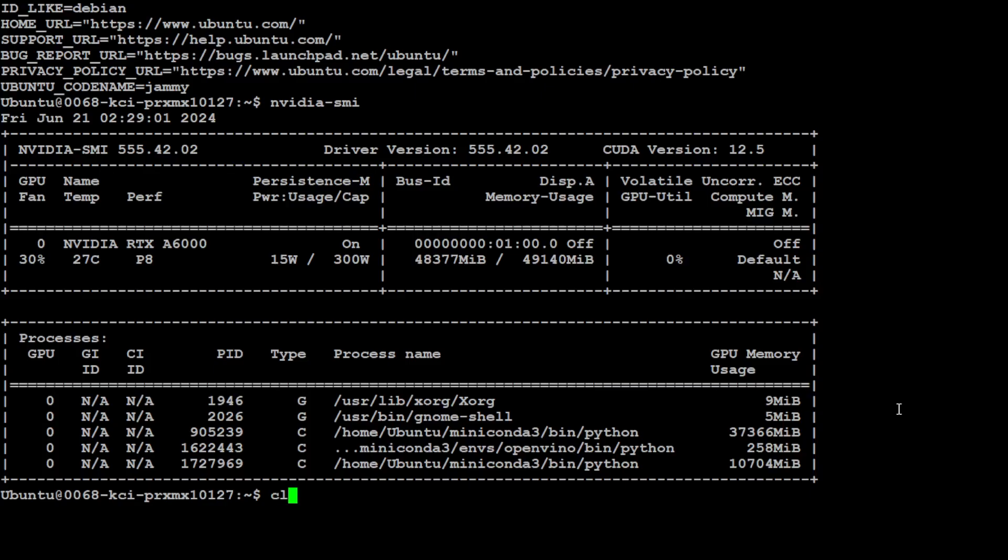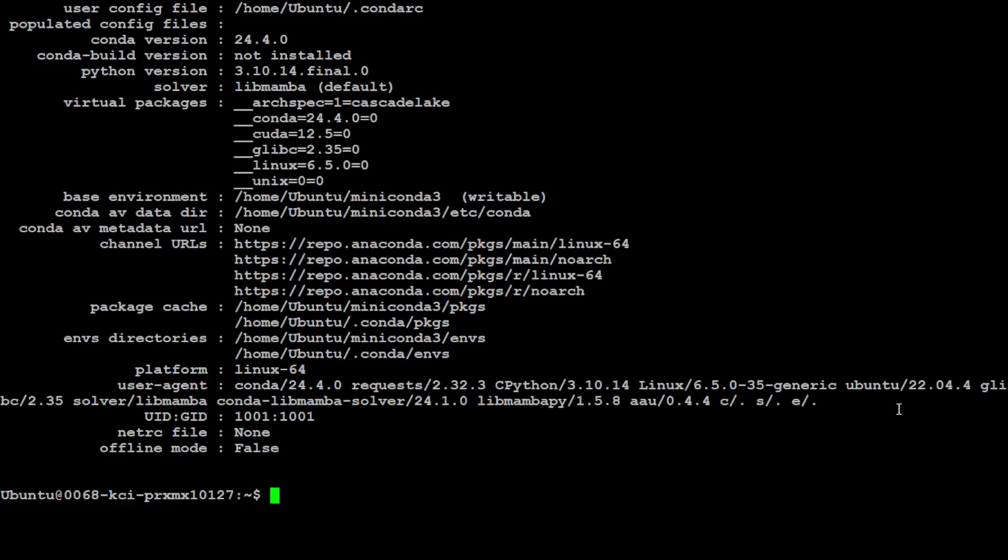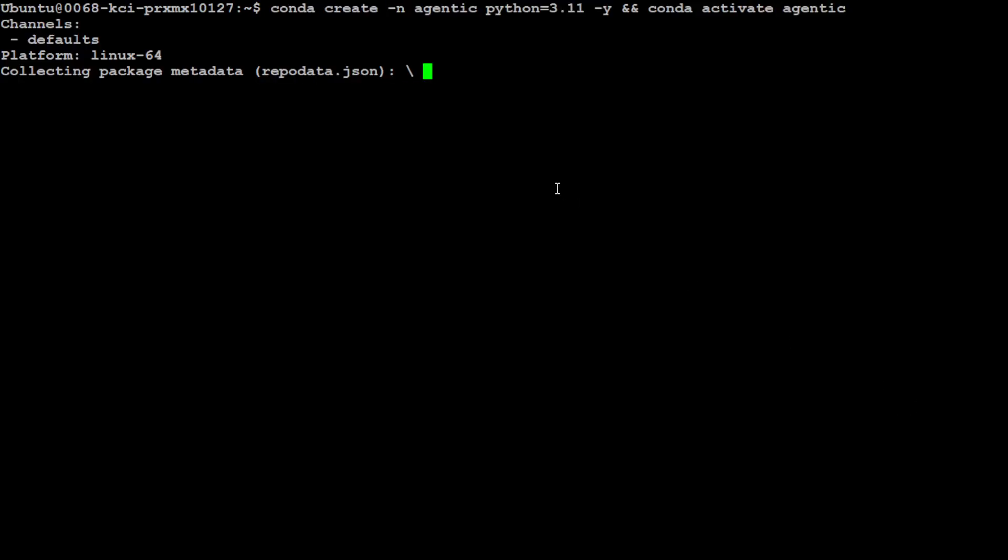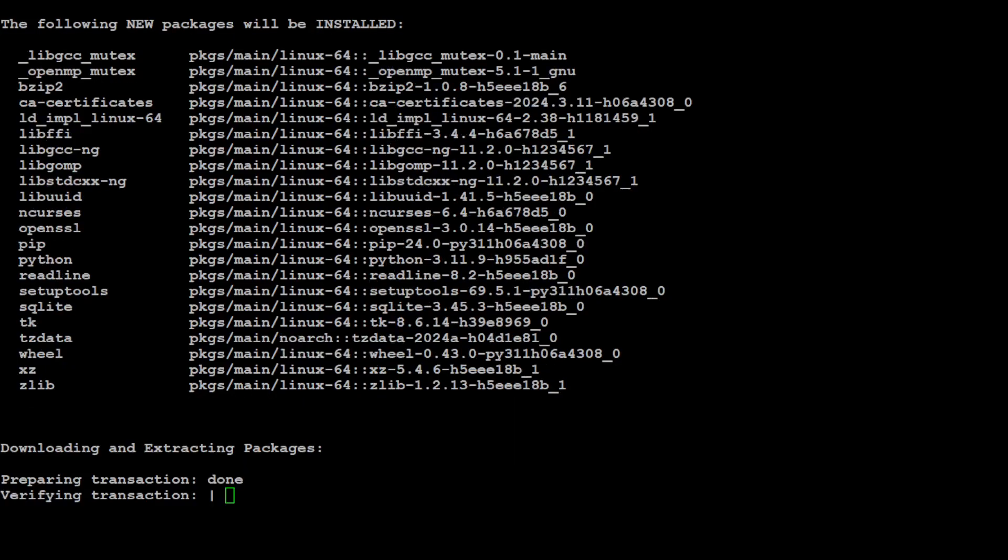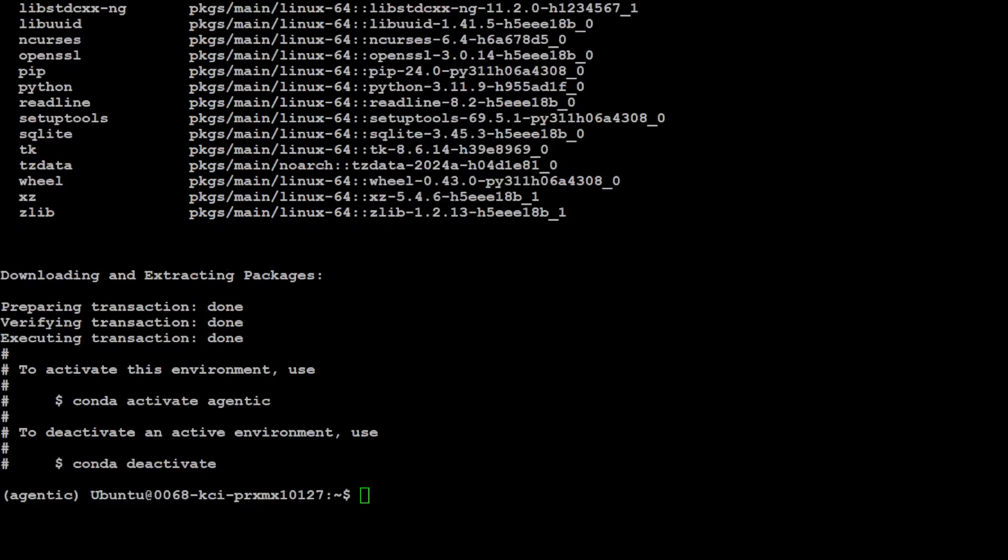Let me clear the screen. As usual, I'm going to create a virtual environment with Conda. Let me create this environment, I'm just calling it agentic, and then I'm activating that environment. You can see on the left hand side in parentheses.